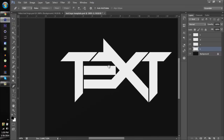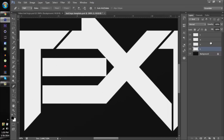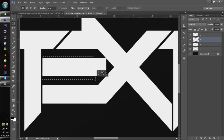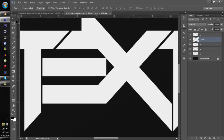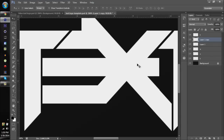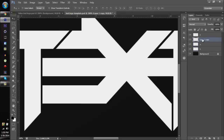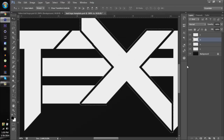We've got most of the text logo done. Now I'm going to extend the middle section of the E all the way across. Click on the E, use the Marquee tool to select the middle bar, then Layer Via Copy — or Ctrl+J — and copy it across. Press Ctrl+E to merge, then click on the X layer, go to Select > Modify > Expand, and delete that section.